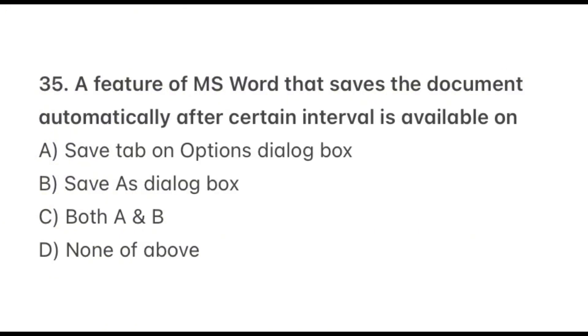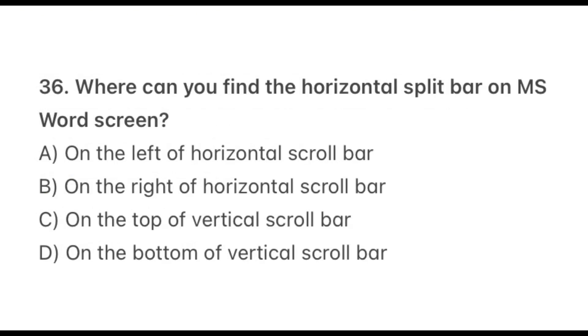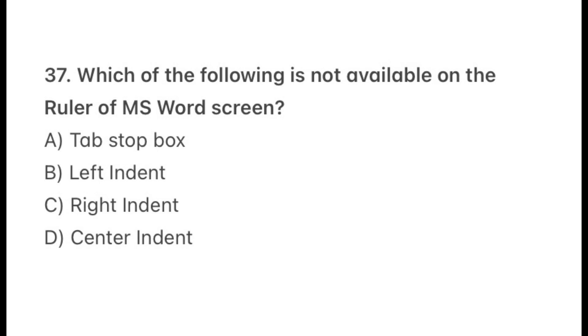Question 35. A feature of MS Word that saves the document automatically after certain interval is available on? The correct option is B, Save As dialog box. Question 36. Where can you find the horizontal split bar on MS Word screen? The correct answer is C, On the top of vertical scroll bar. Question 37. Which of the following is not available on the ruler of MS Word screen? The correct answer is D, Center indent. So in MS Word, we cannot find the center indent.